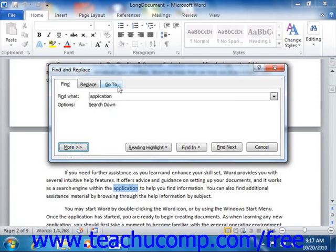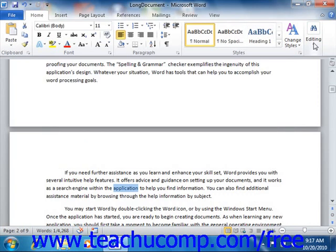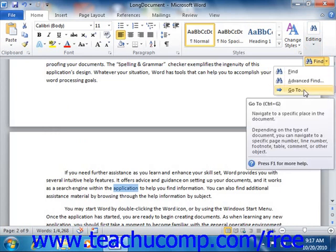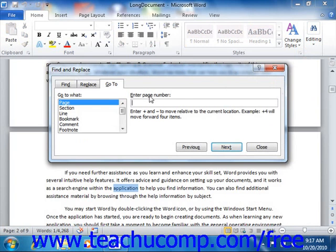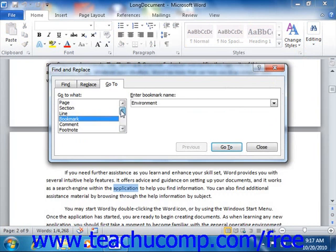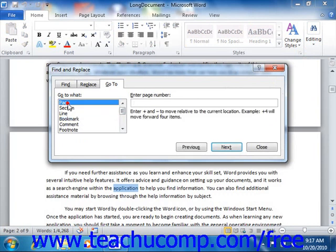The last tab in the Find and Replace dialog box is the Go To tab. You can also access this tab by clicking the drop-down arrow to the right of the Find button and then selecting the Go To command from the button's drop-down. You can use this tab to quickly move through the document. In the Go To What list, select the object by which you want to move through the document, then enter a search reference to the object to which you wish to move in the adjacent field.